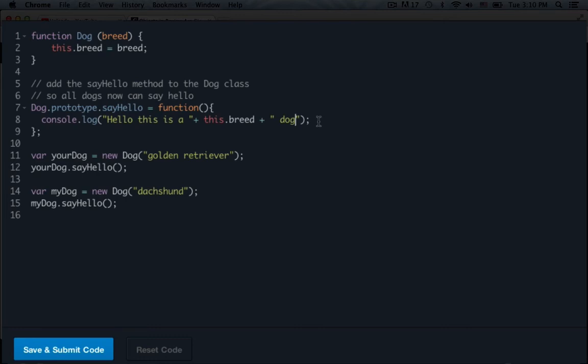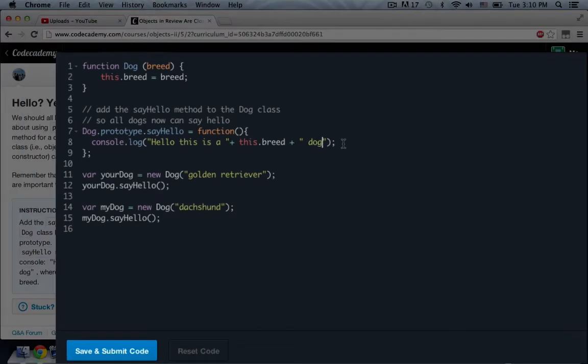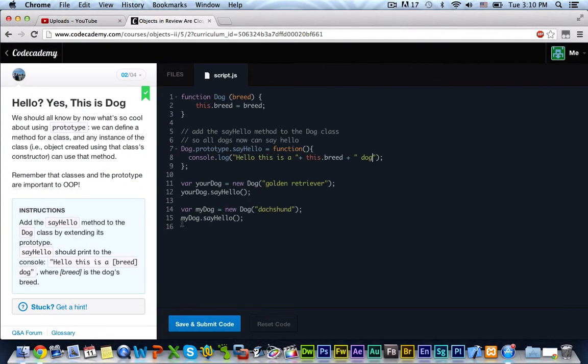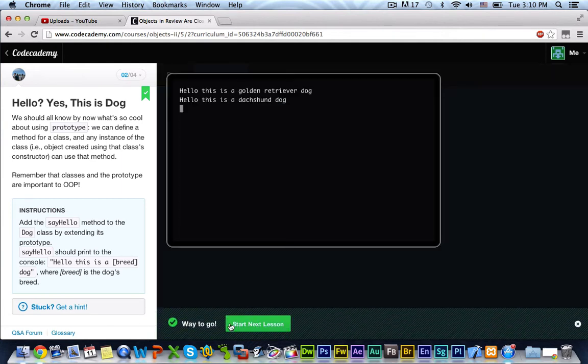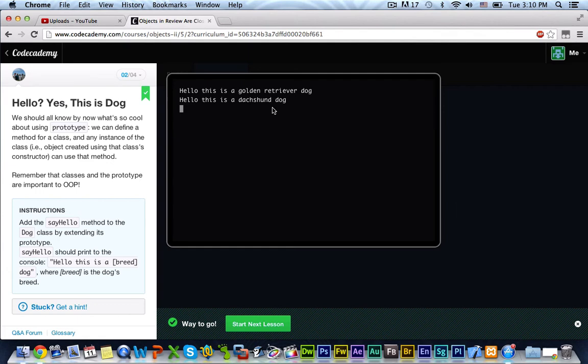Okay, now that we have that, myDog.sayHello. Okay, this should work. Let's go ahead and try it. And if we run it, you see, hello, this is a golden retriever dog. Hello, this is a dachshund dog. So, it obviously worked. Let's go ahead and go on to the next exercise.